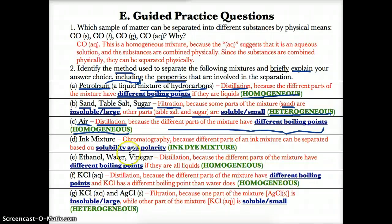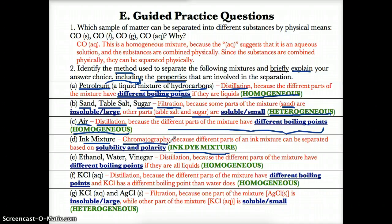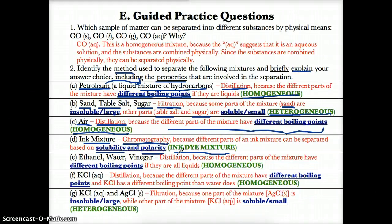Ink mixtures are ink dye mixtures because they contain ink, so by definition they can be separated by chromatography. We choose chromatography because different parts of an ink mixture can be separated based on solubility and polarity. The more soluble and polar the material, the further it'll travel up the column because it can dissolve and become one with water, whereas the less soluble materials stay behind.